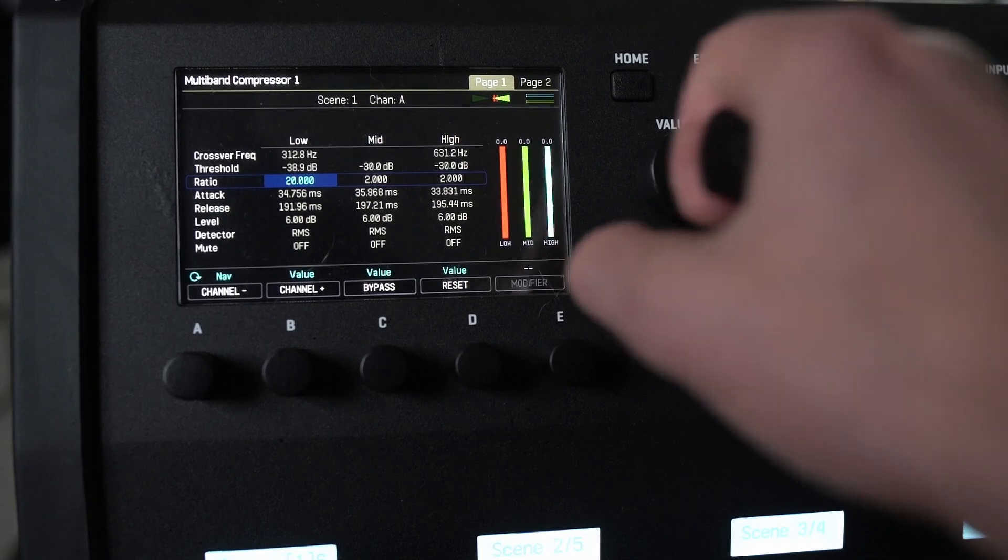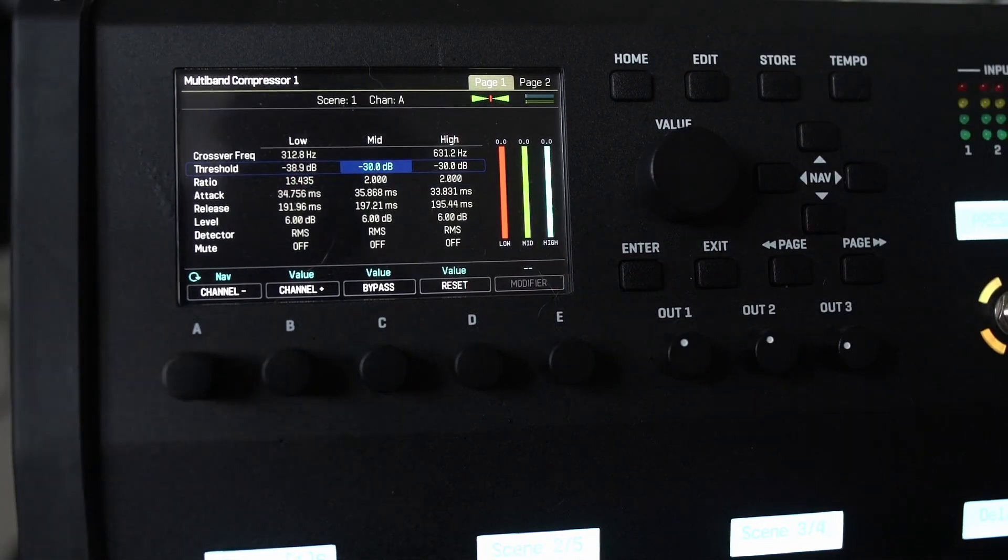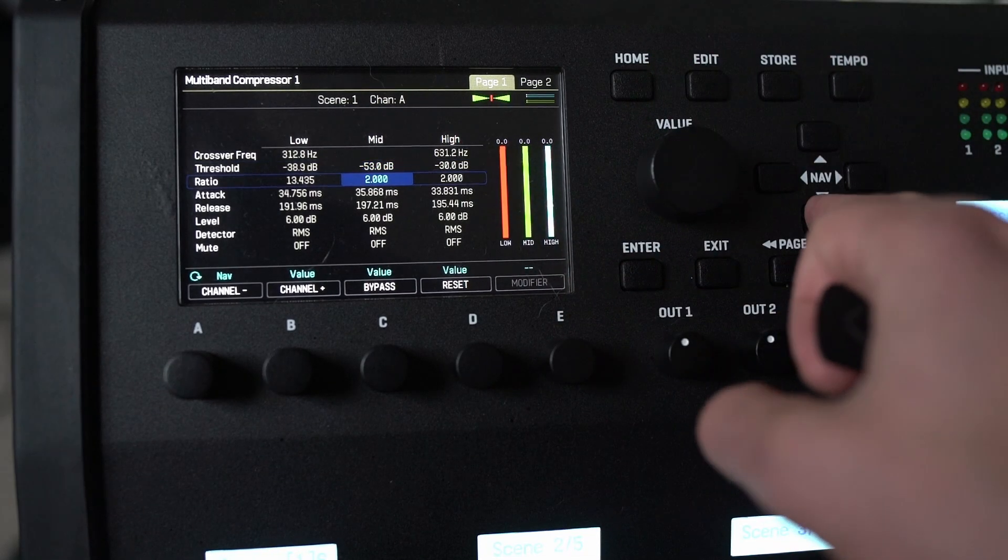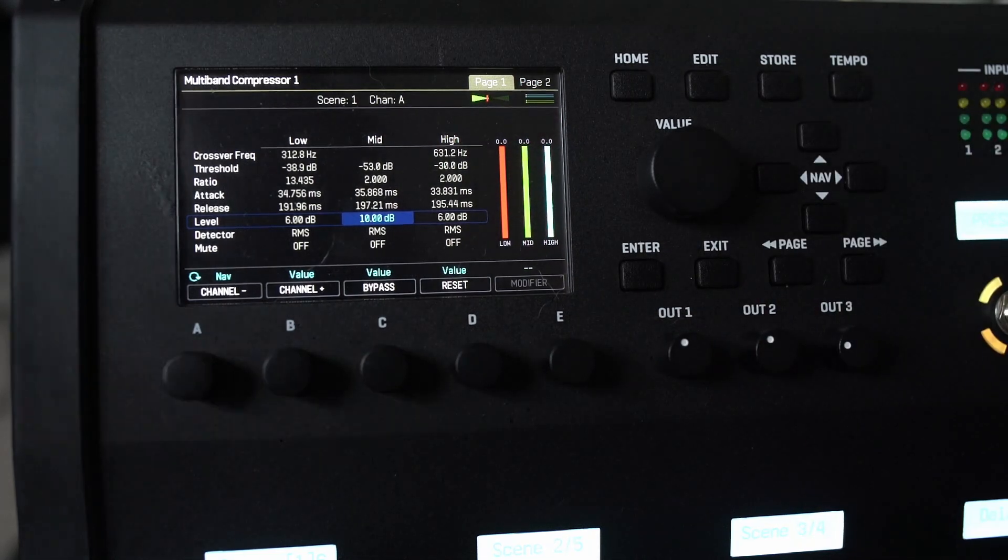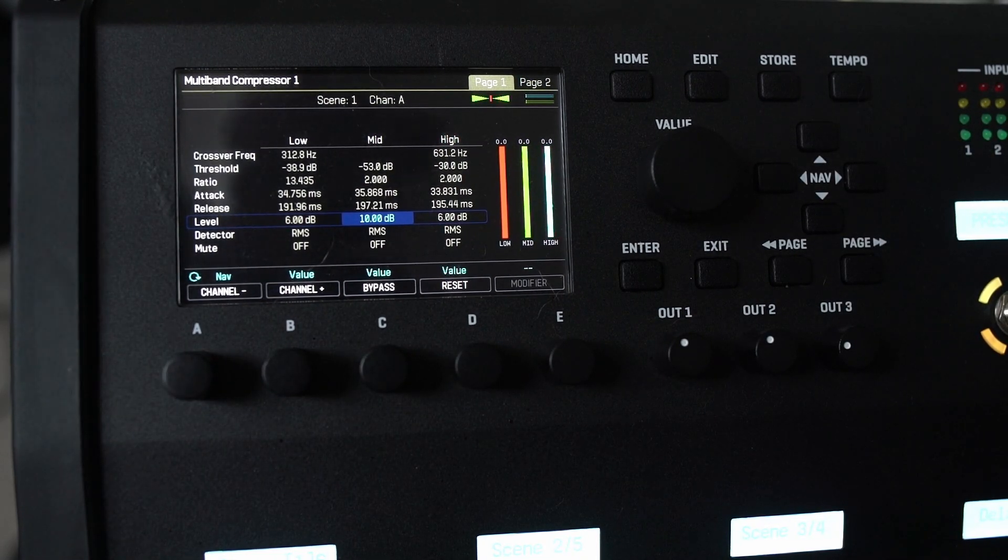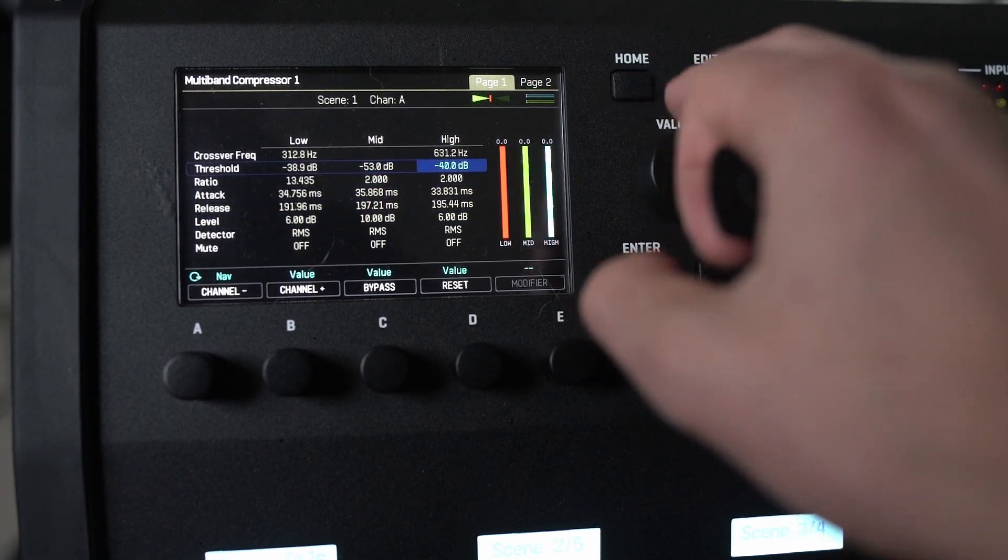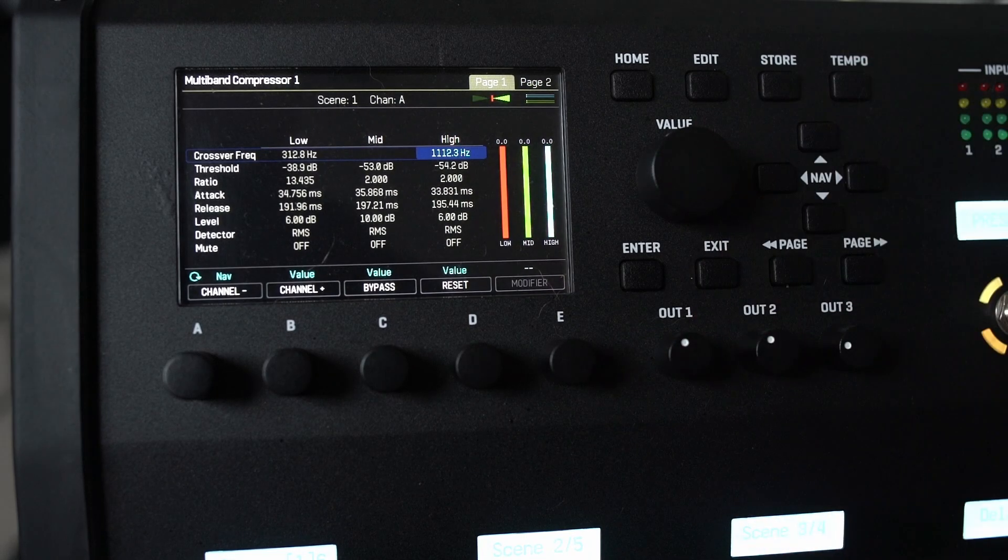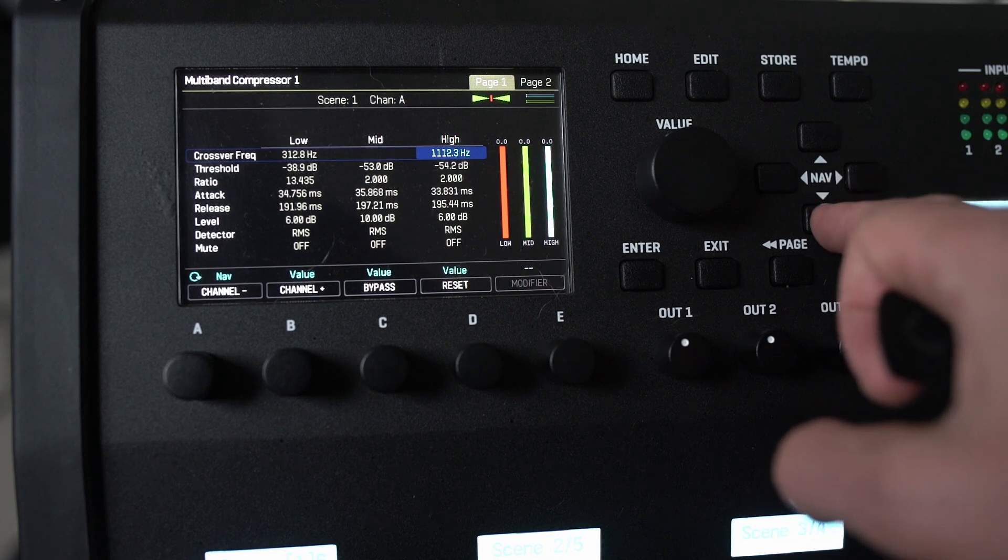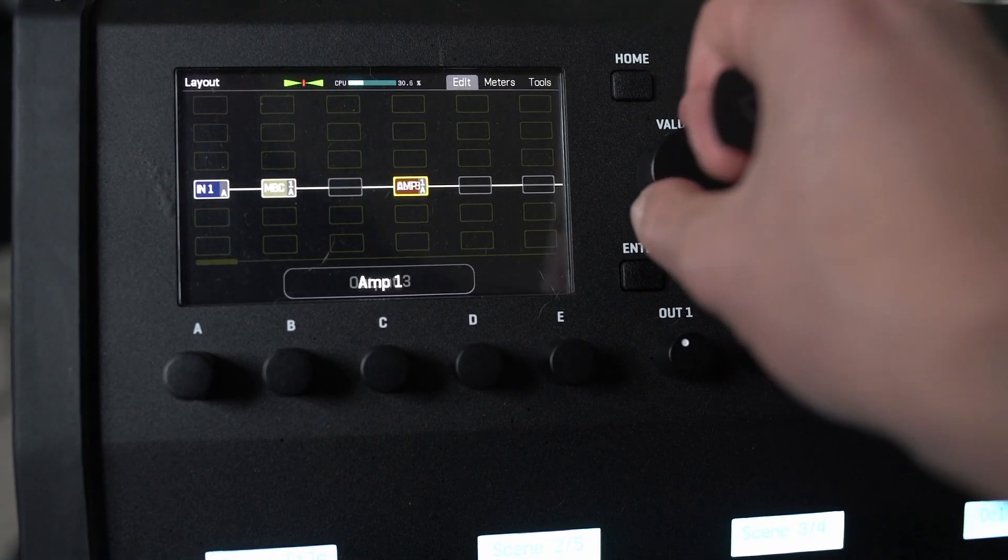Then the mid threshold minus 50. And we're going to push the gain on this one up a bit. And then the high threshold again minus 55-ish, and the crossover a bit higher, and the gain about plus 6. So that will be our compressor settings.